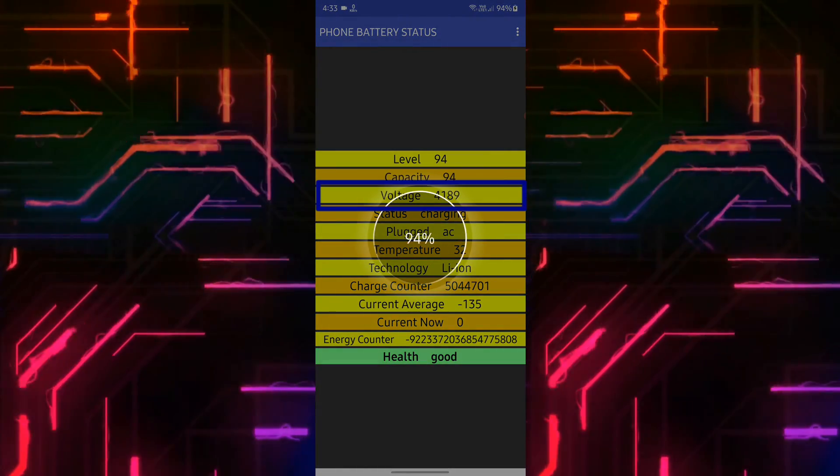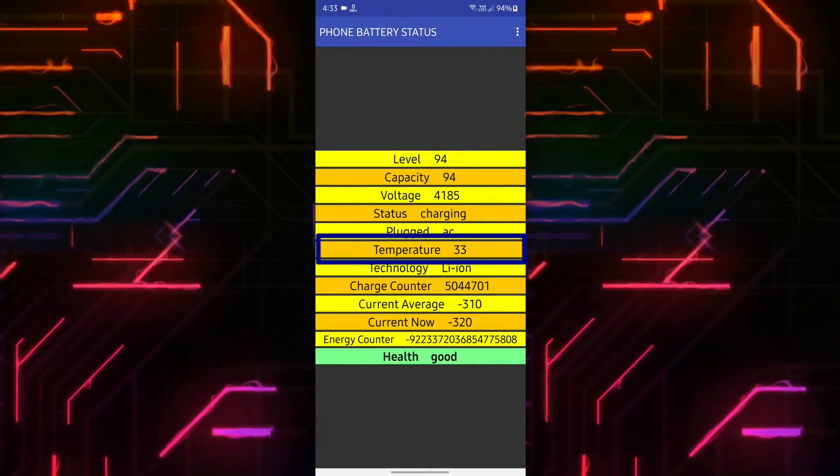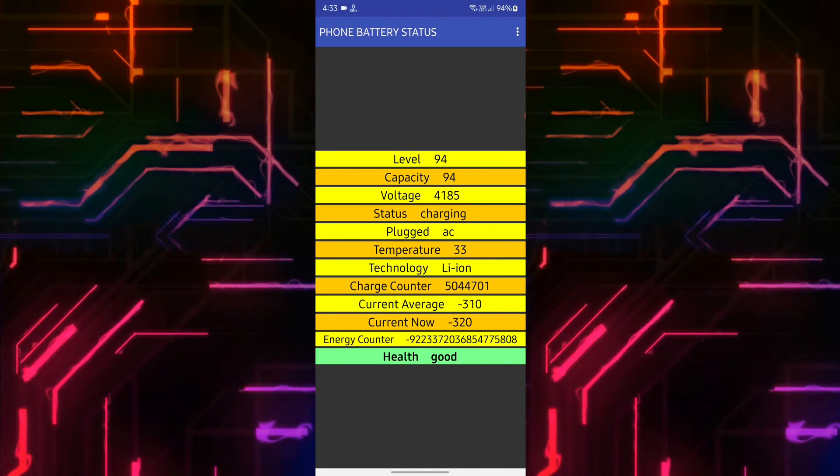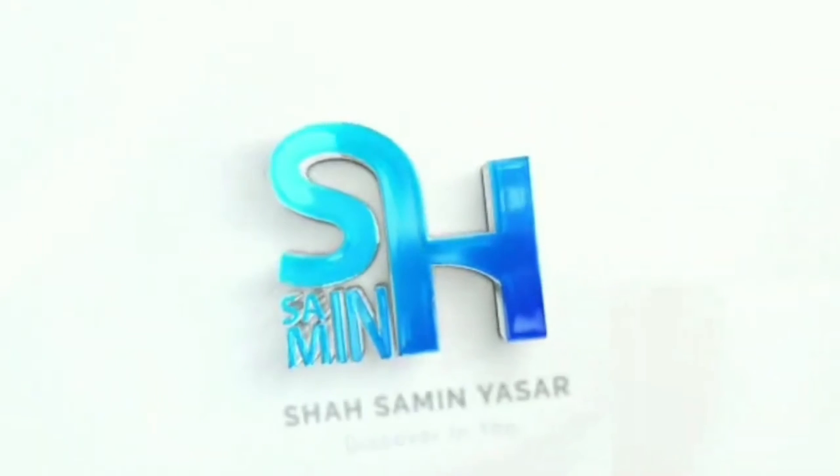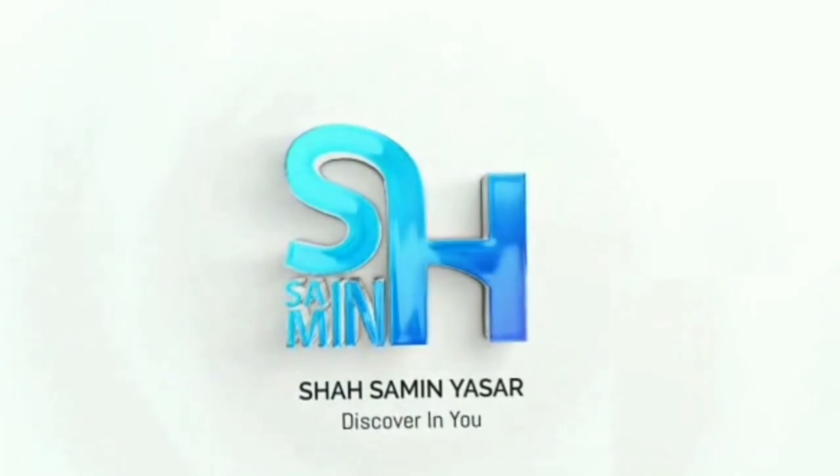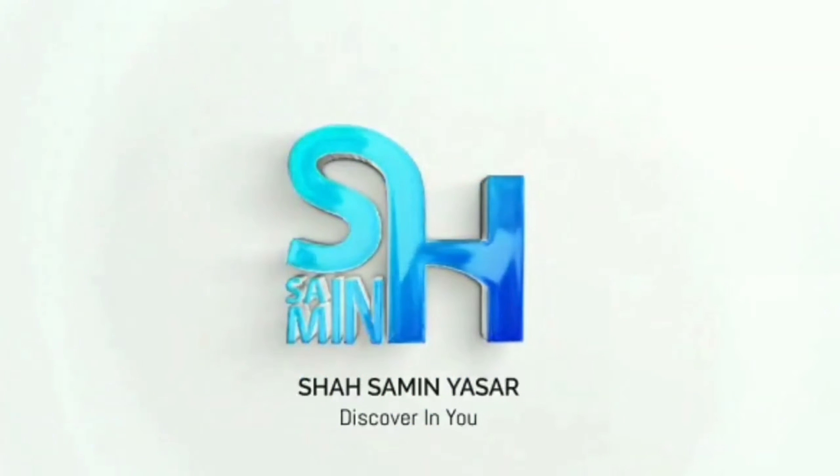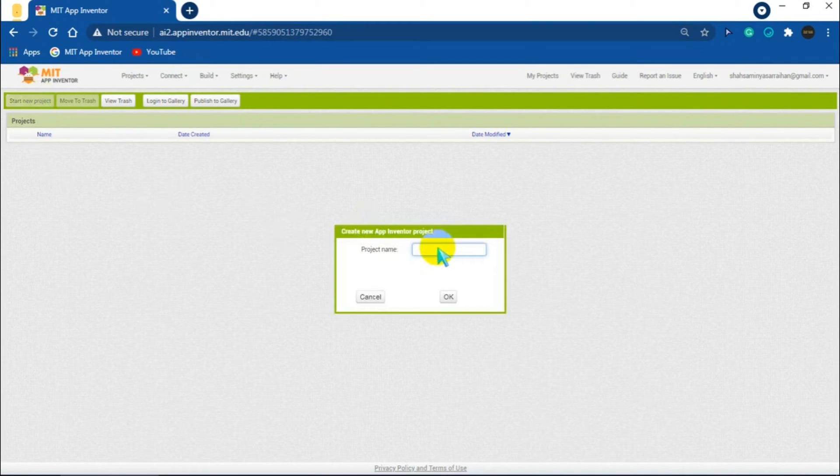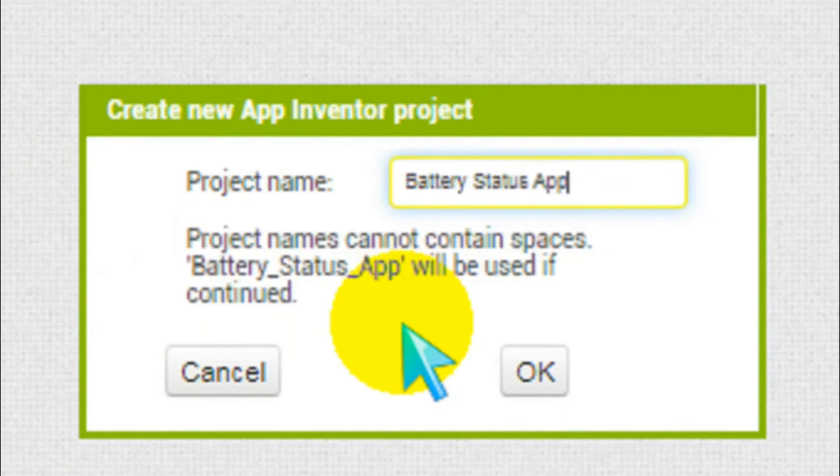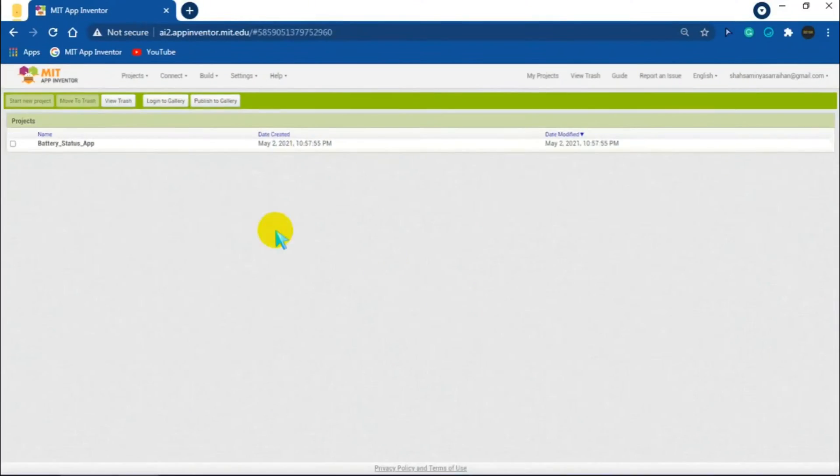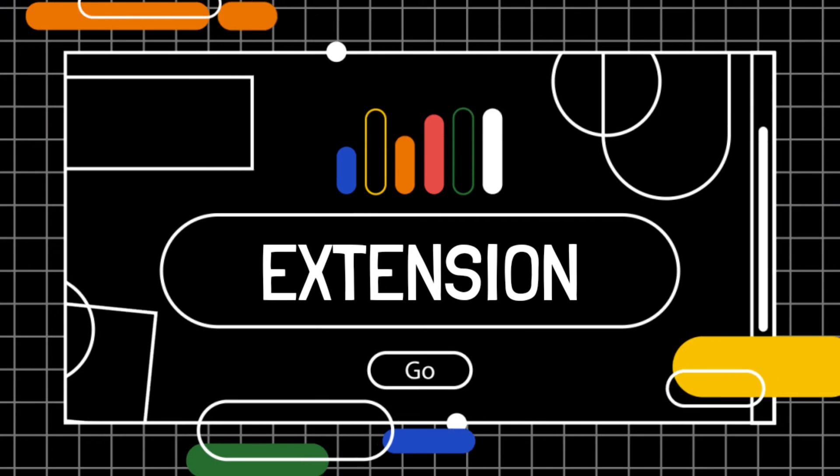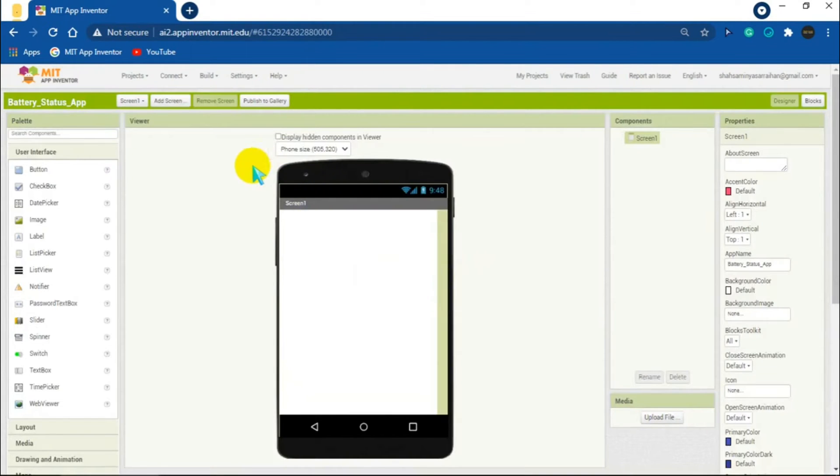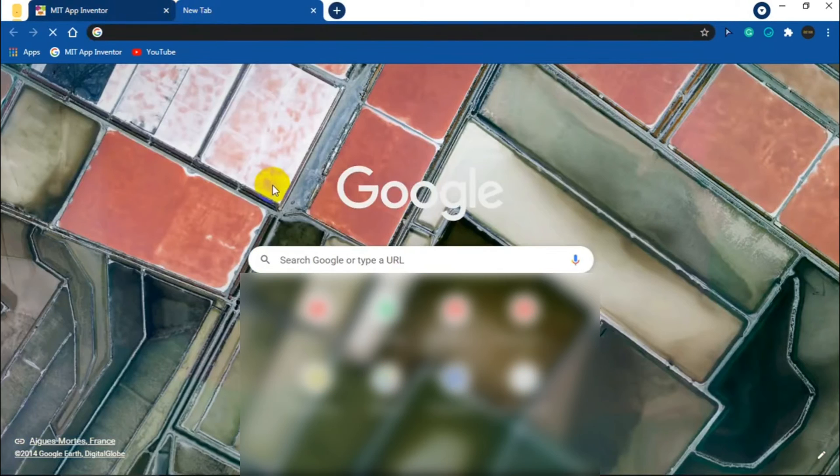So let's start making this app. First start a new project. Let's name the app Battery Status App. Now we will need to download the engine of the app, I mean the extension.